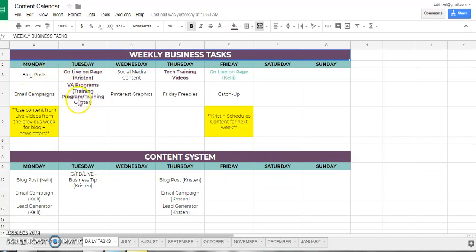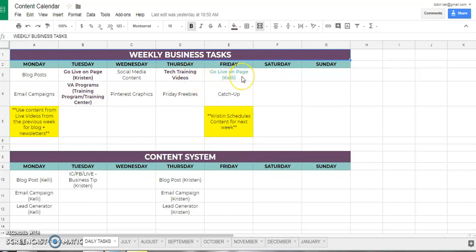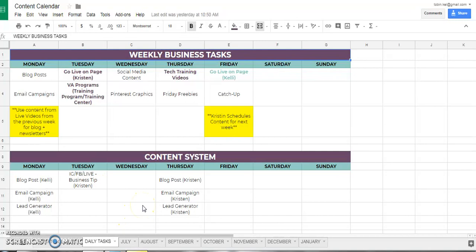From there we create our daily tasks — this is what we work on each day. On Monday we make sure that our blog posts are up and our email campaigns are set up for that week. They may not go out that week but we make sure that they are scheduled. I know when I go live, Kristin knows when she goes live, and we know when we're going to work on the content for the following week.